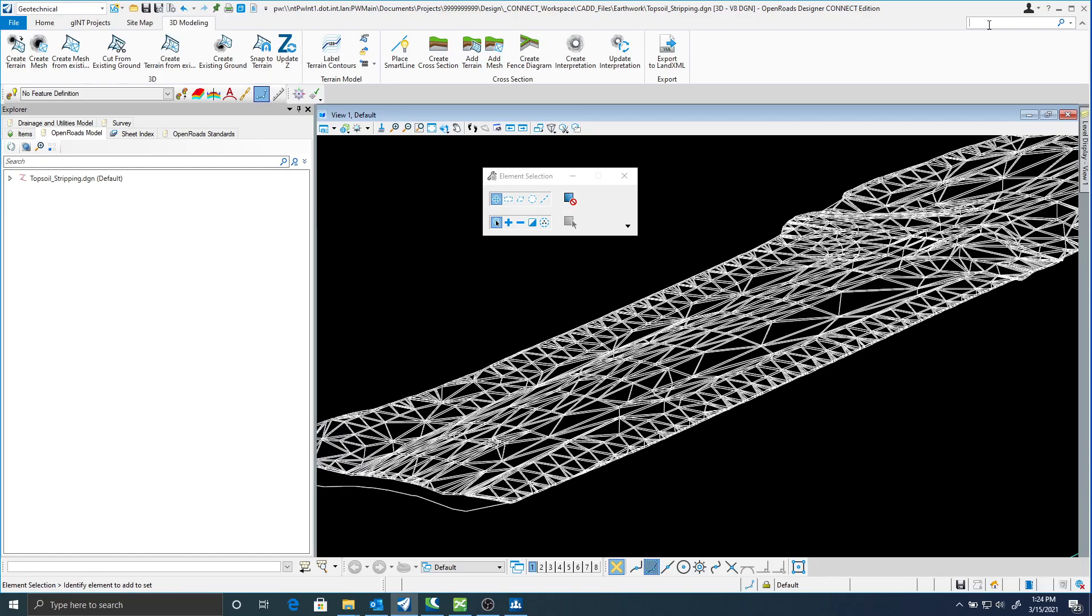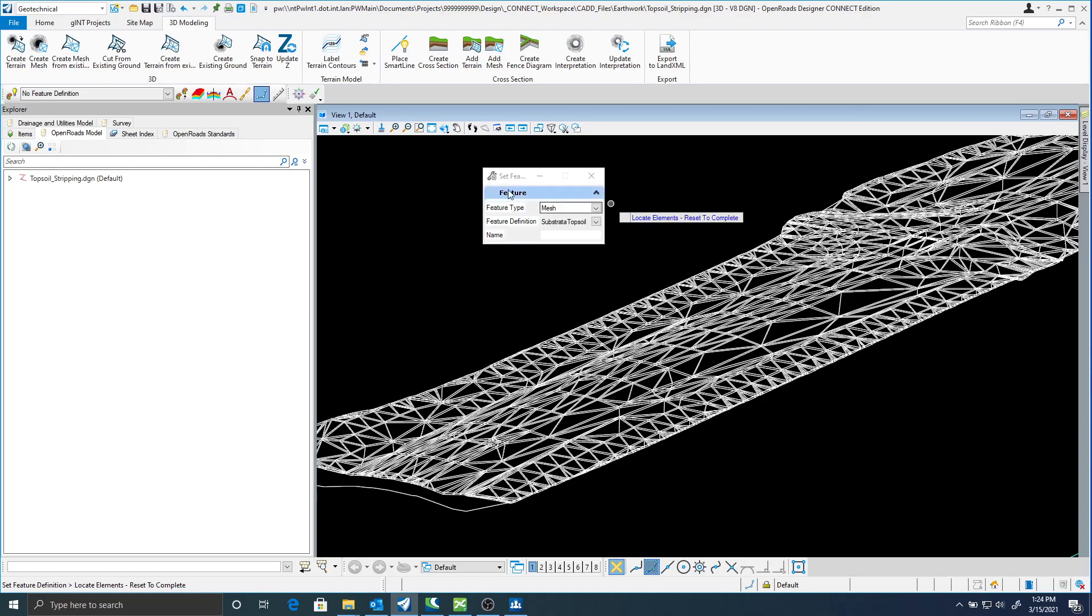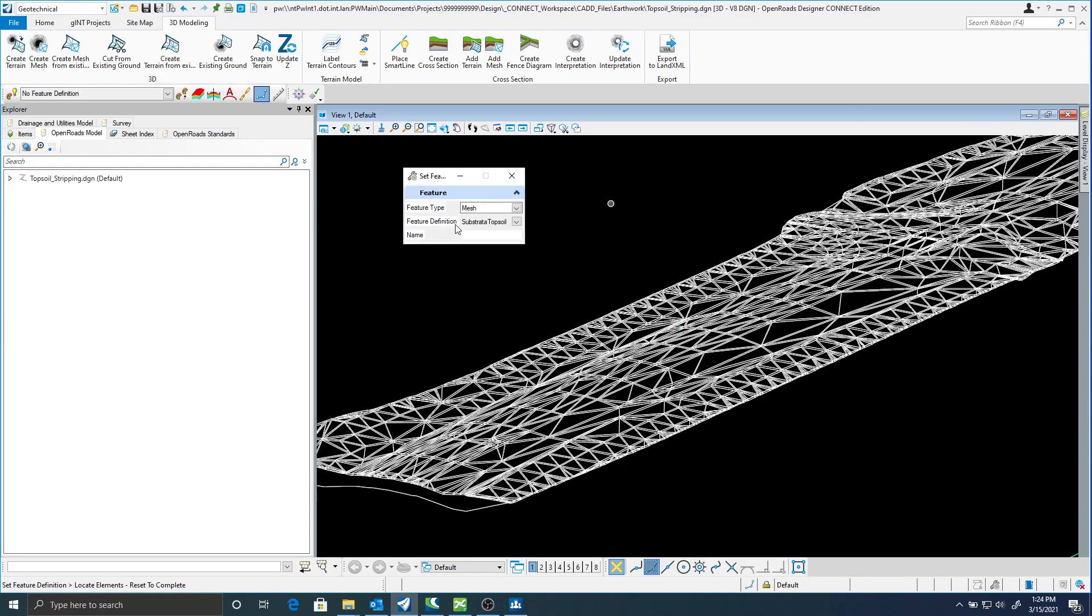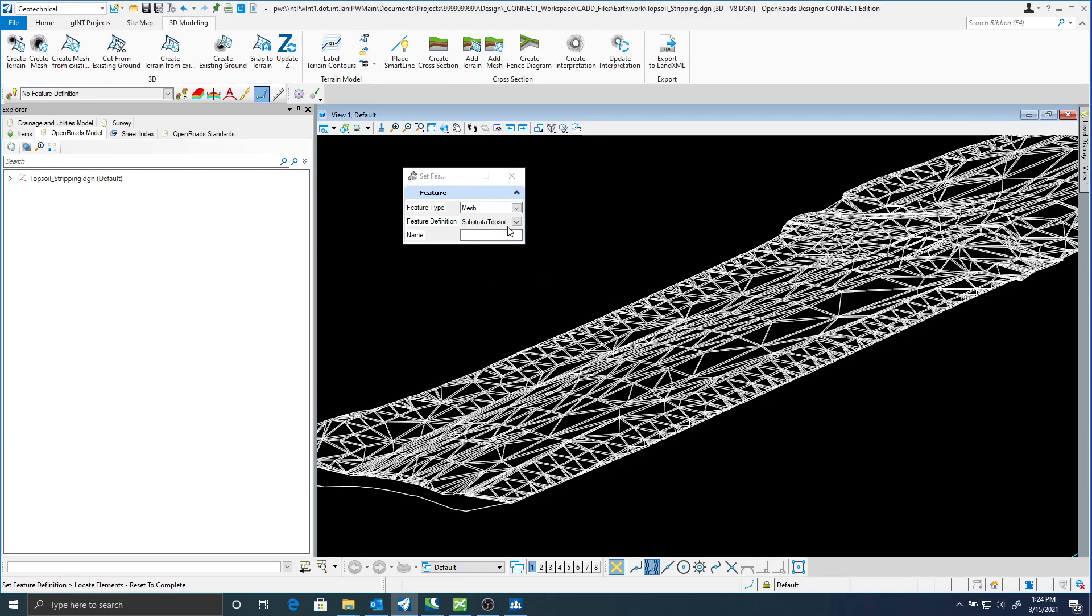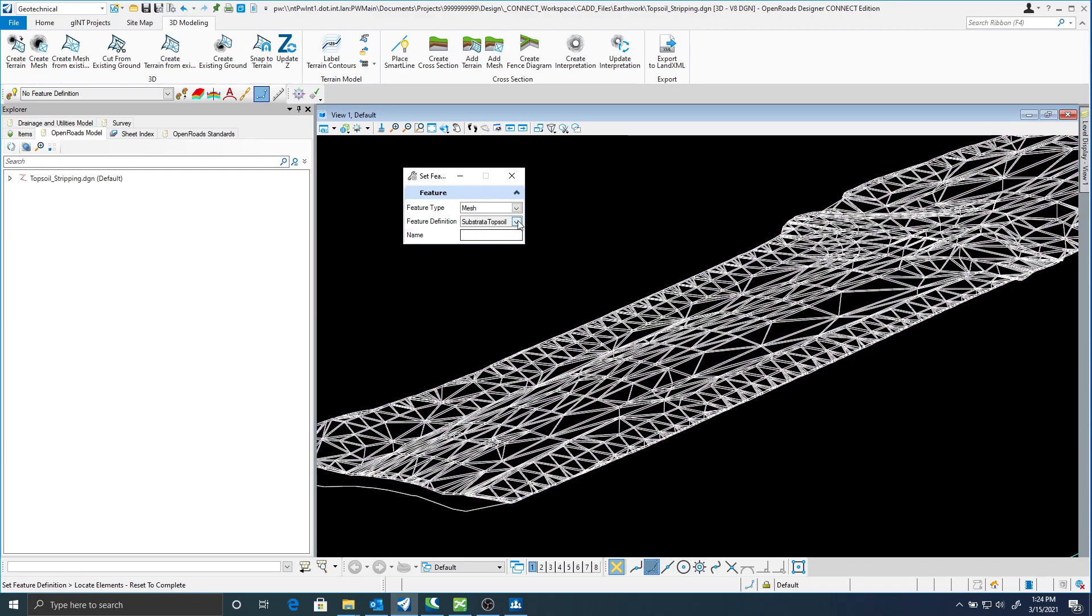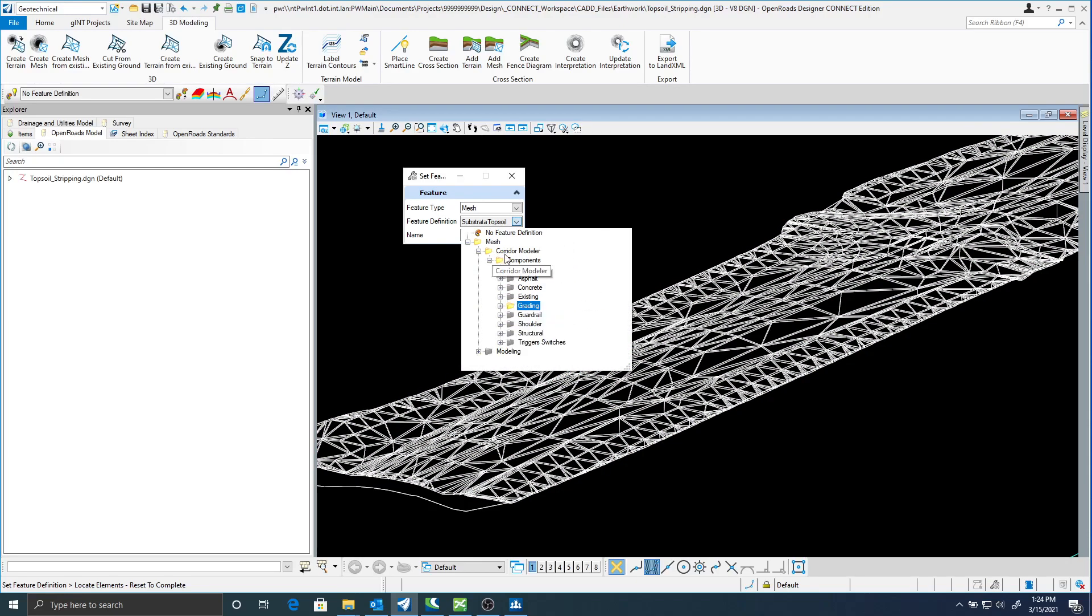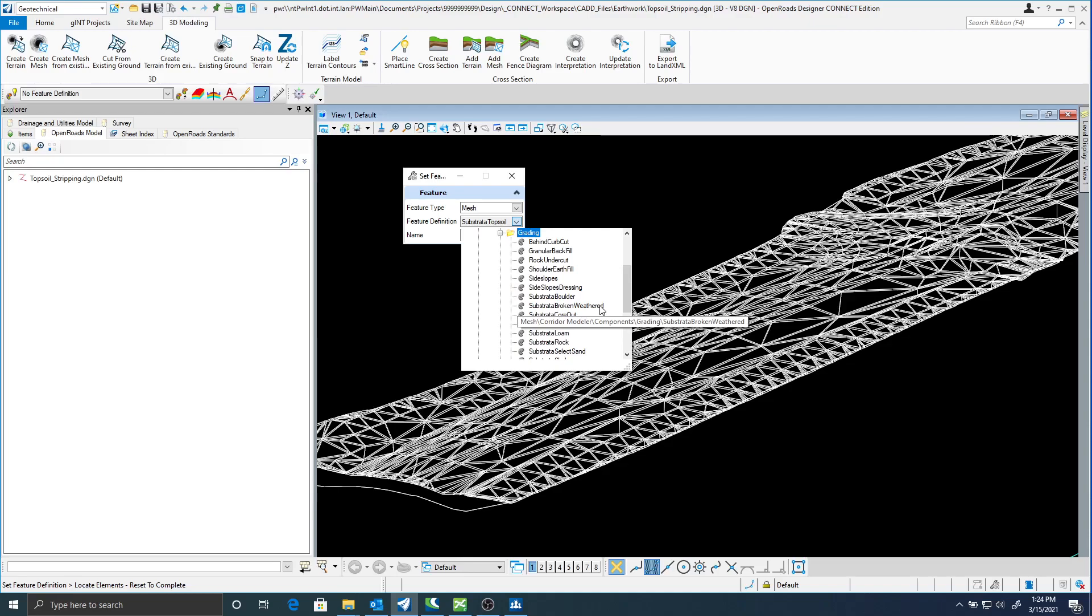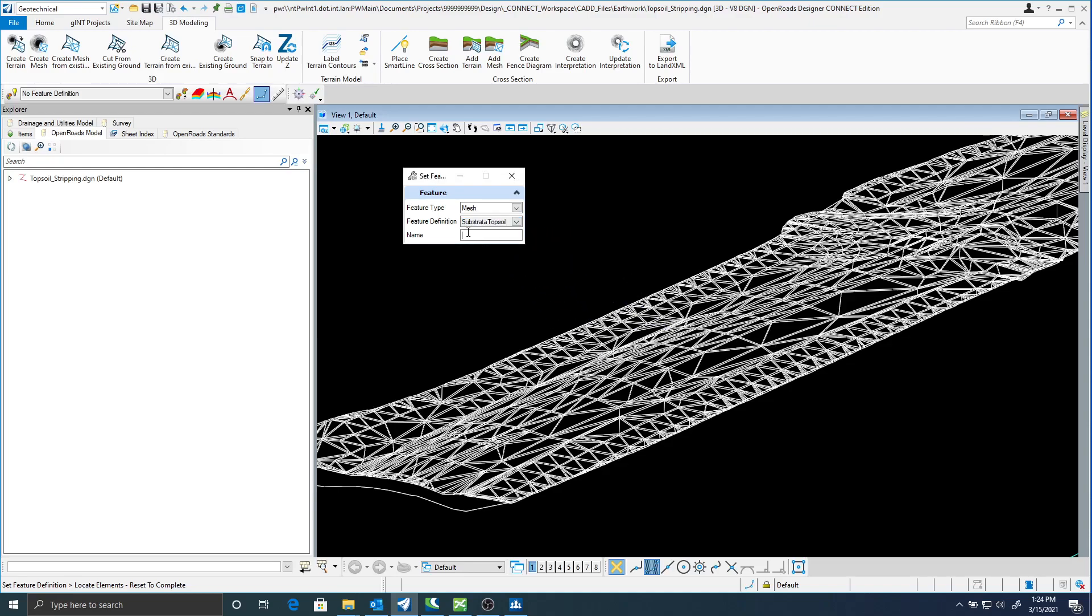So I'm just going to go up to the search ribbon here. I'm going to type set and select the set feature definition command. My feature type I'm going to select is mesh. And I'm going to change this to be a substrat of topsoil.